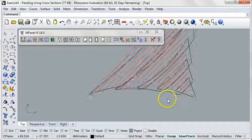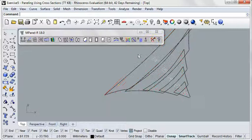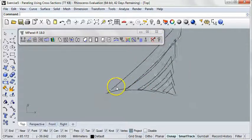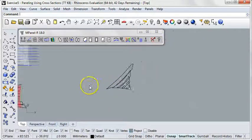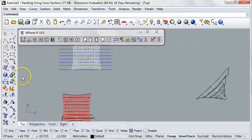We're now finished with our exercise, and we've learned how paneling with cross-sections can help us panel with much more control and versatility.